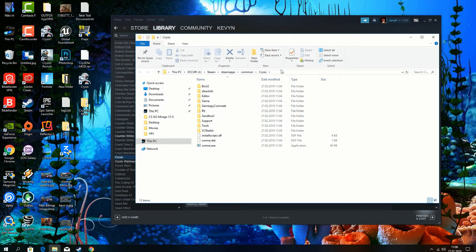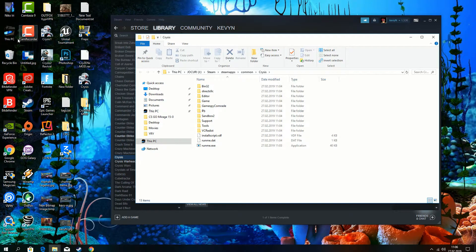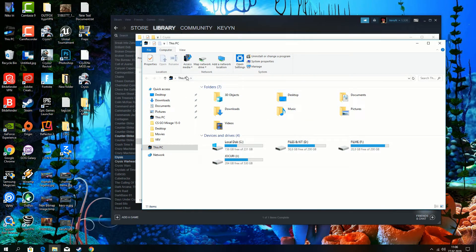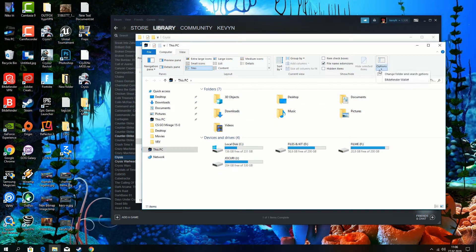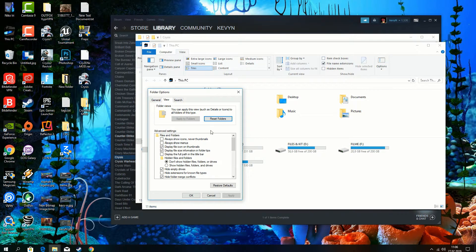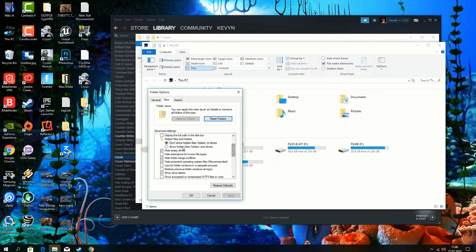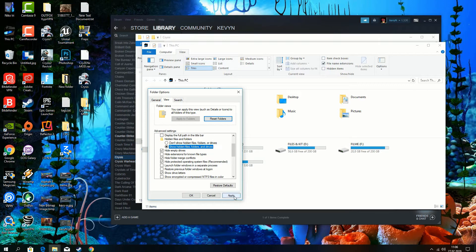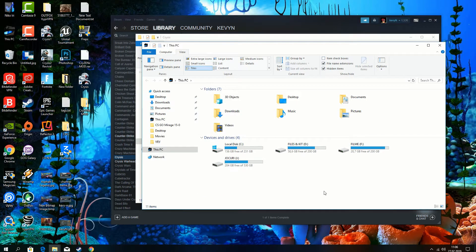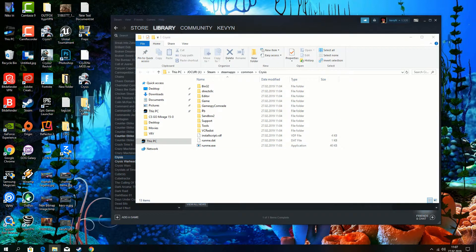Before we go to replacing the entire stuff, we have to enable the show hidden folders. So from my computer you go to view, options, change folder and search options. Click again on view and just hit the show hidden files, folders and drivers. I'm going to click apply. I will show you later what this is for. Also you are not going to miss any files when you replace them.